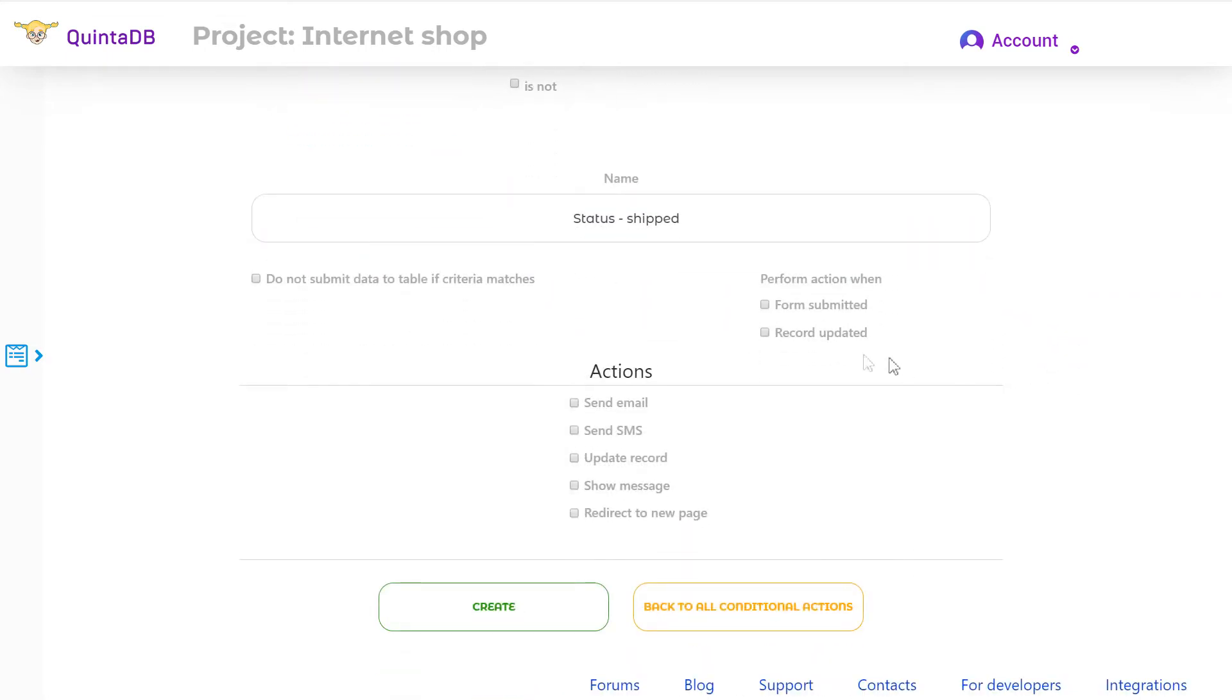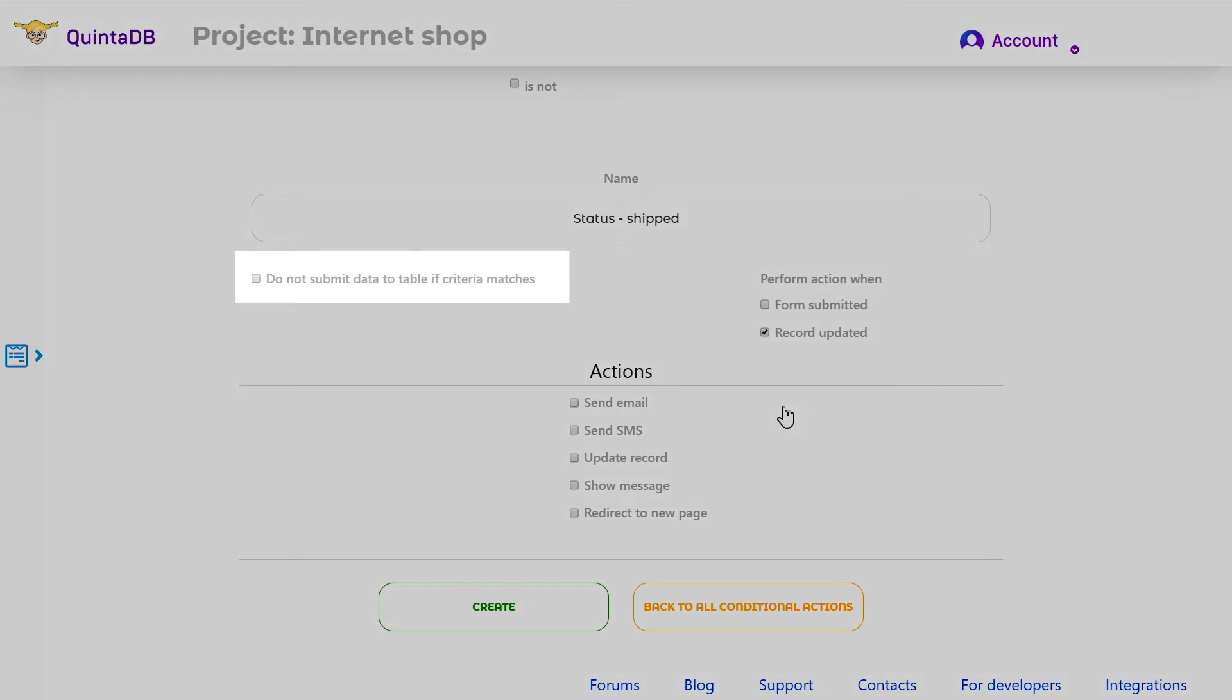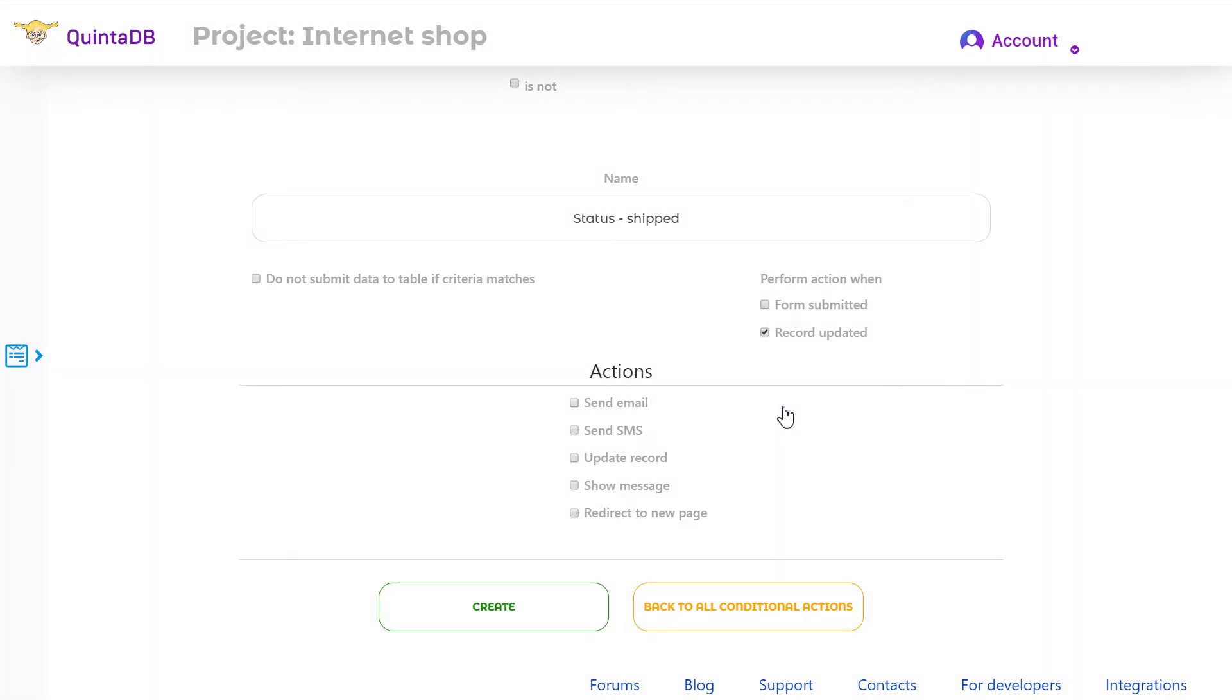It can be done when form submitted and when record updated. You can also activate the option do not submit data to table if criteria matches. I'll talk about this option near to the video ending. Select which action to perform. First, I will show the email notification action.